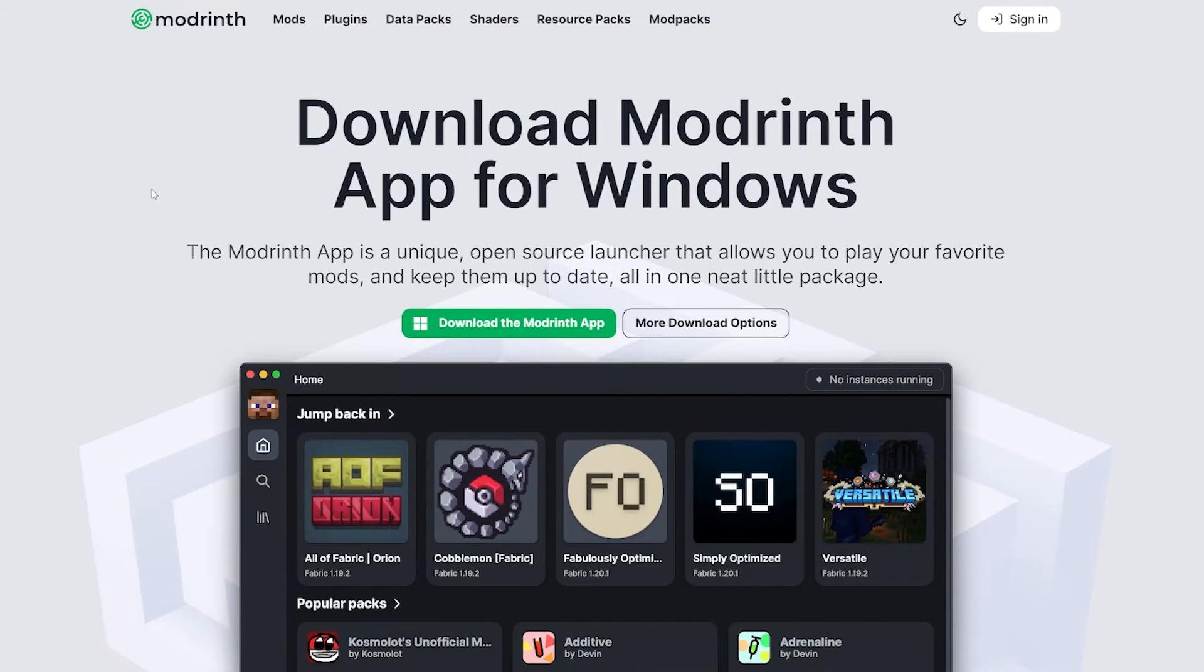First of all, we'll need the Modrinth app. Make sure you download it from the link in the description and install it.